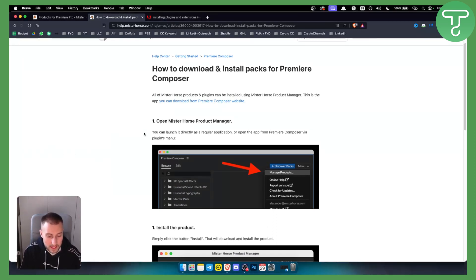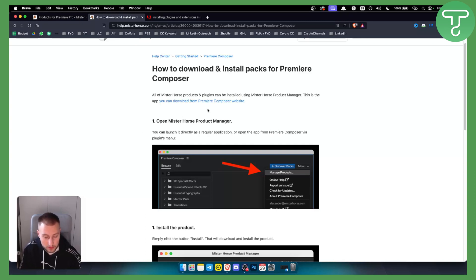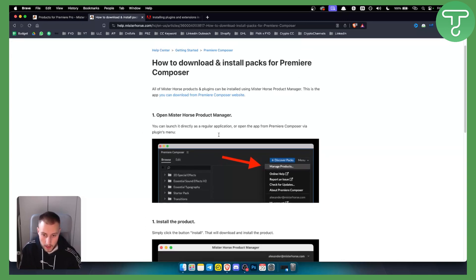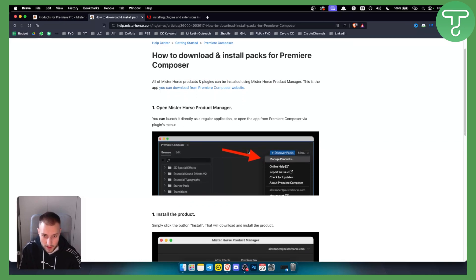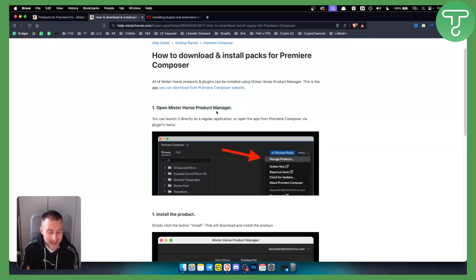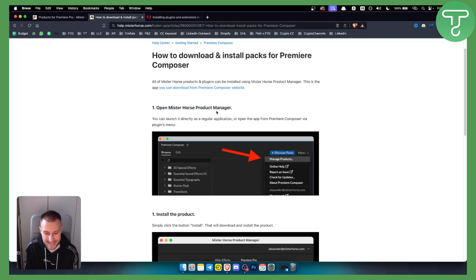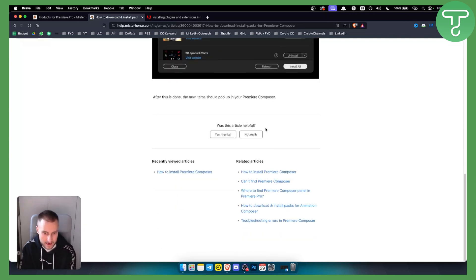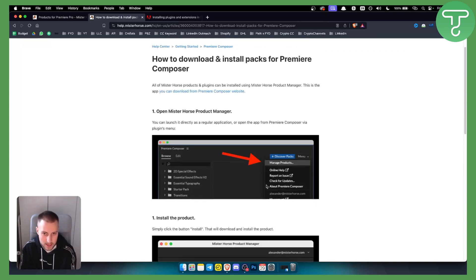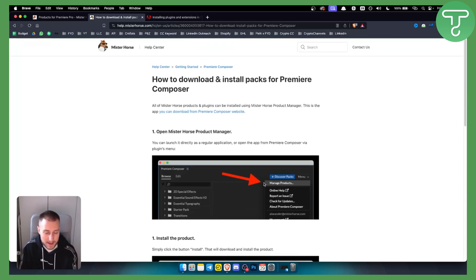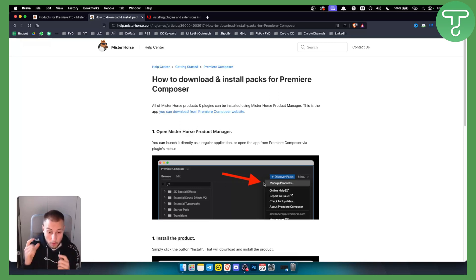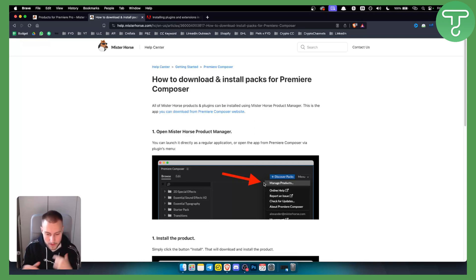Now with this installation process, you will also be able to install the Premiere Pro Composer. Basically, all you have to do is once you install and open Mr. Horse Product Manager and log in, the first thing that it will ask you is to install the composer. After that, you can do all of these that I showed you right here, but how can you actually check for Composer or open Composer in Premiere Pro?